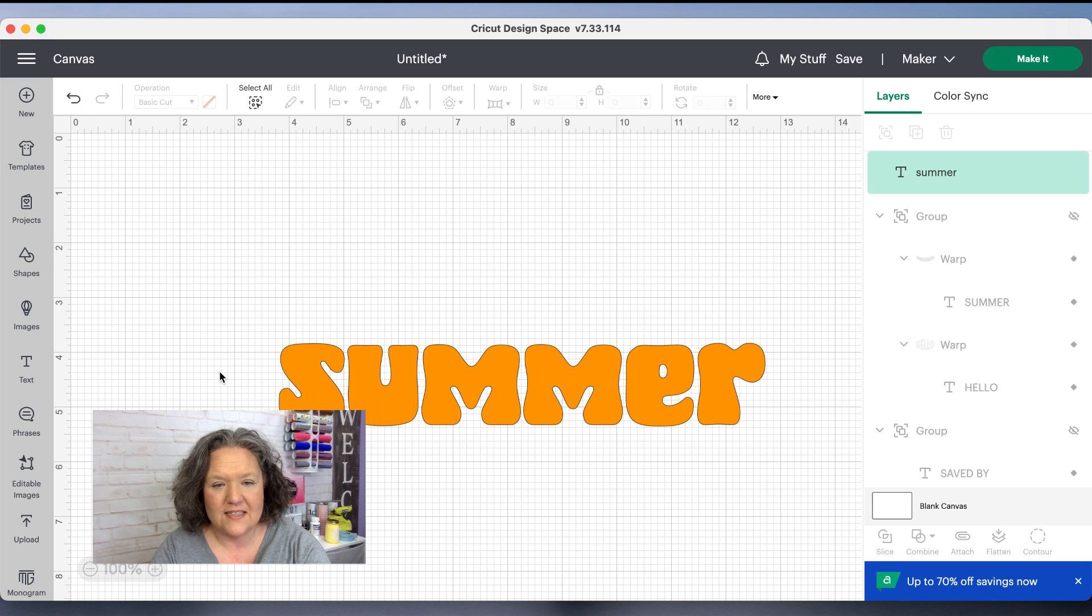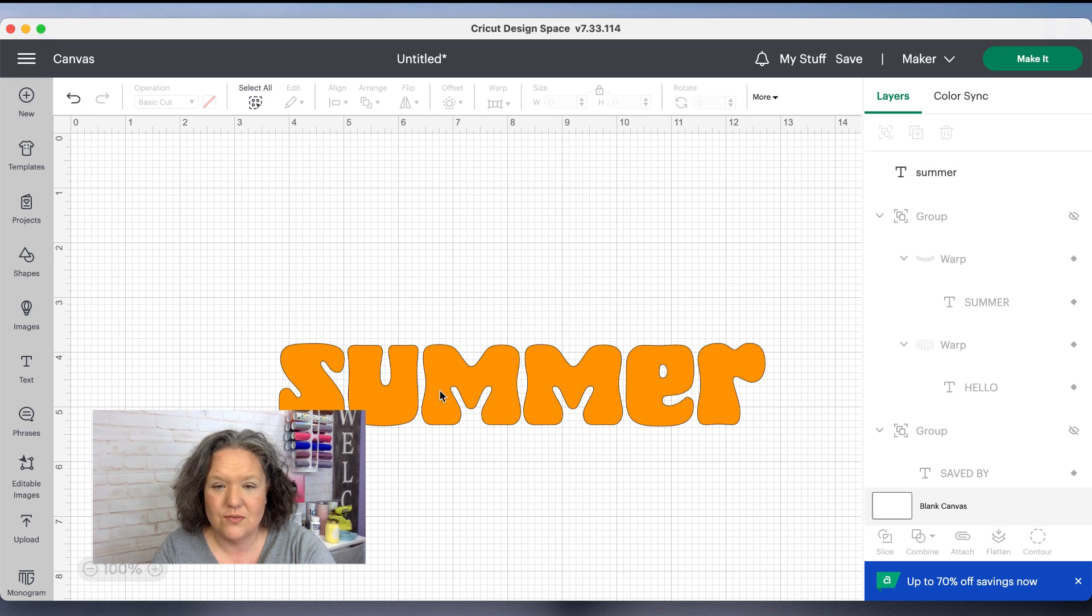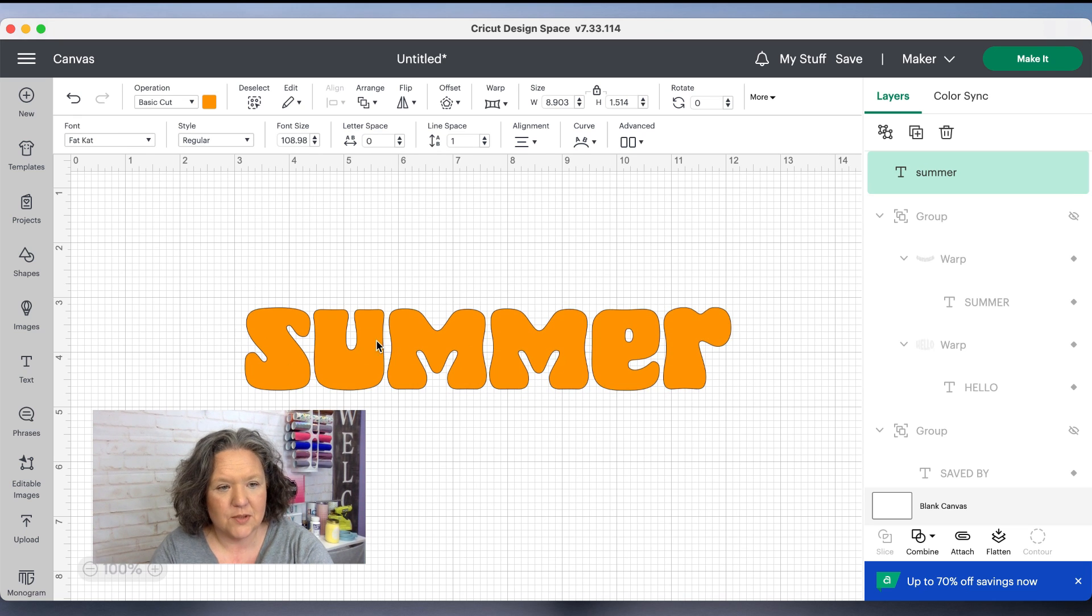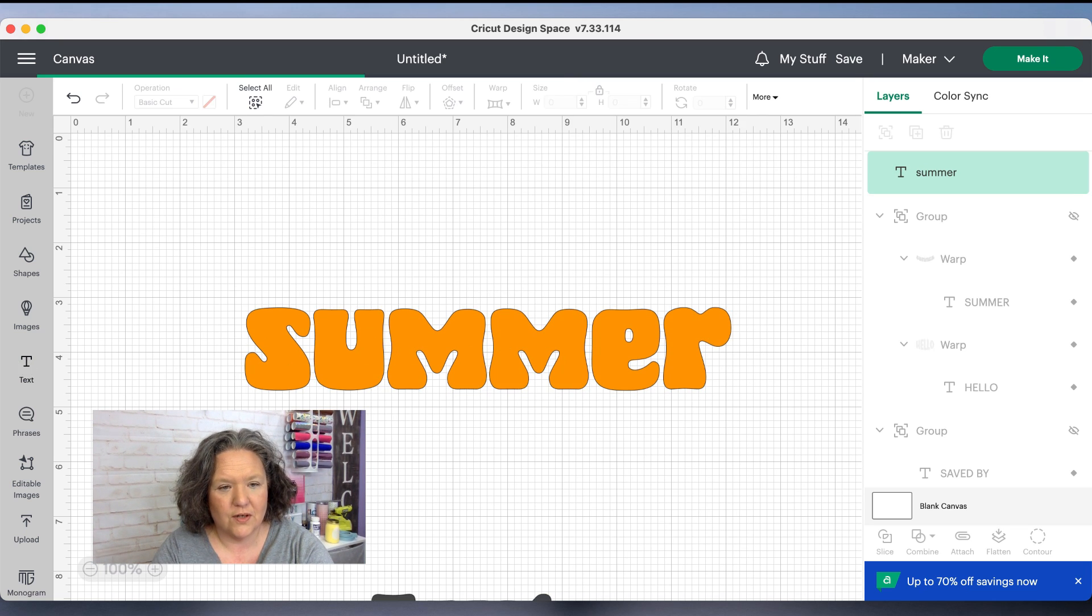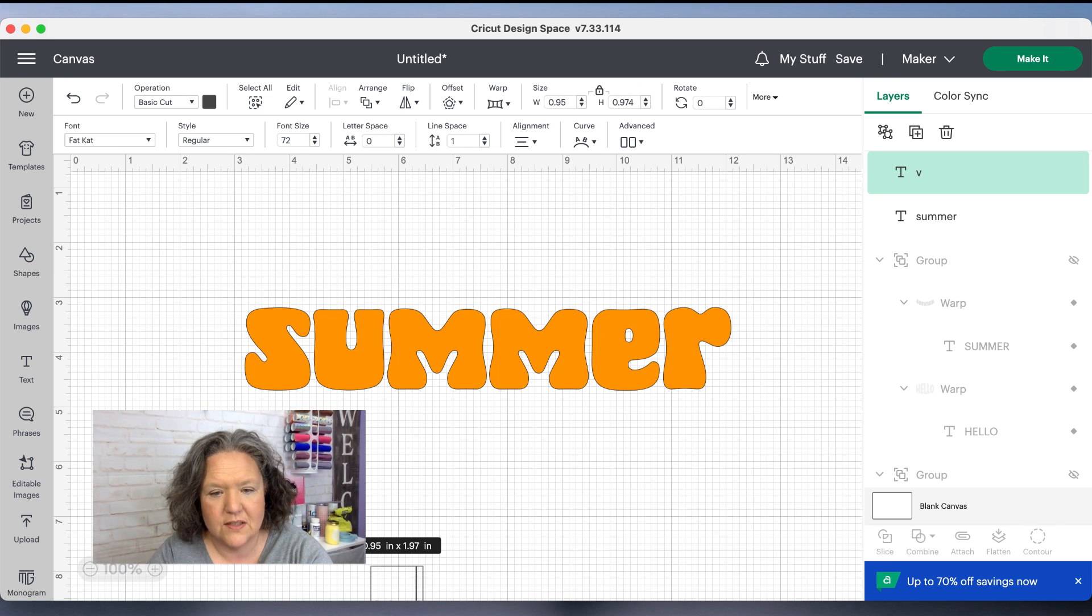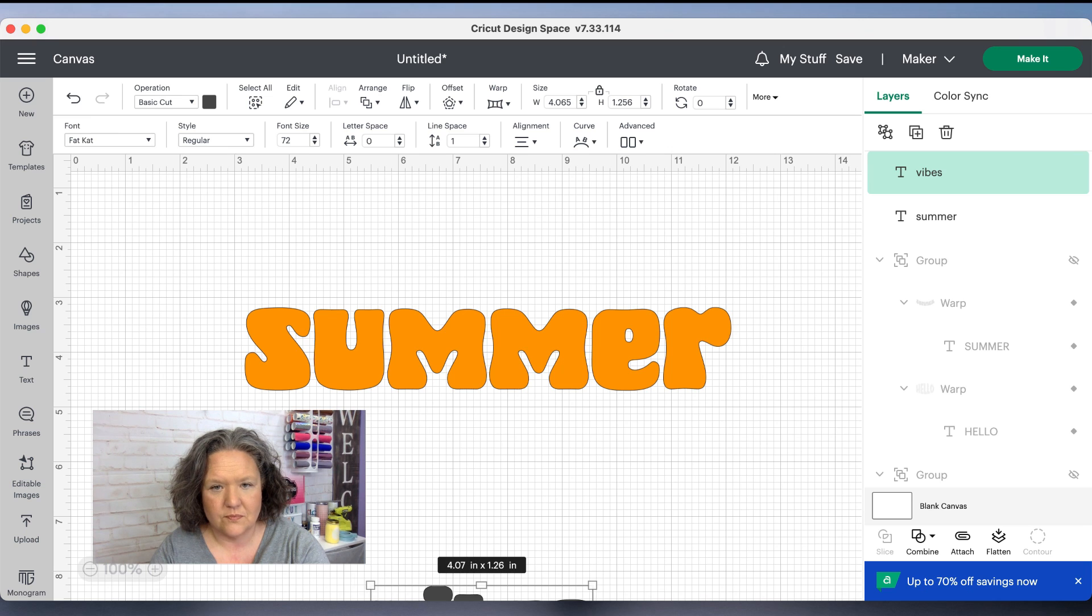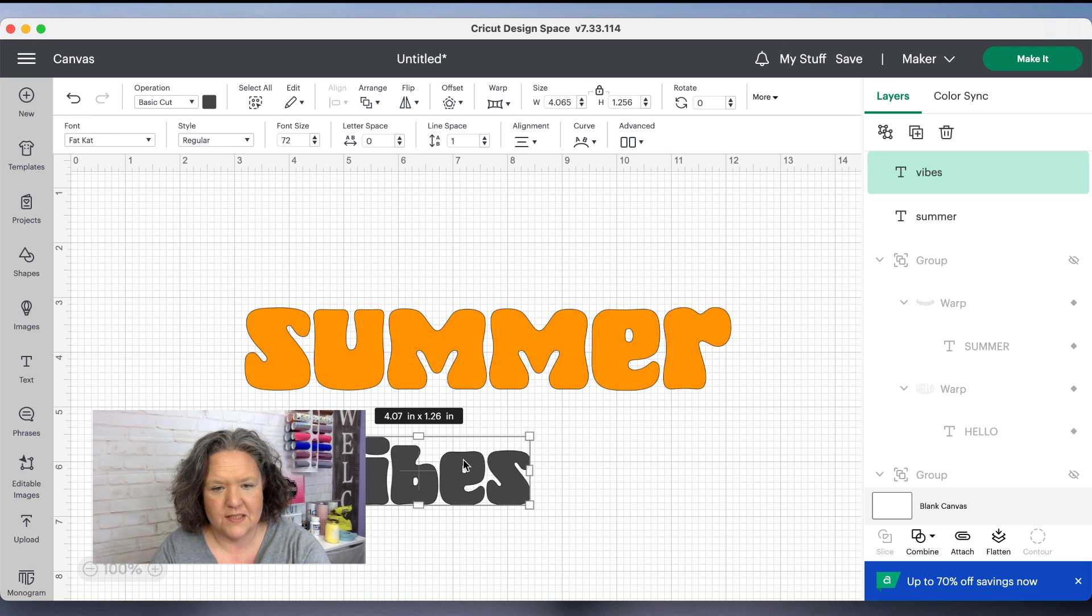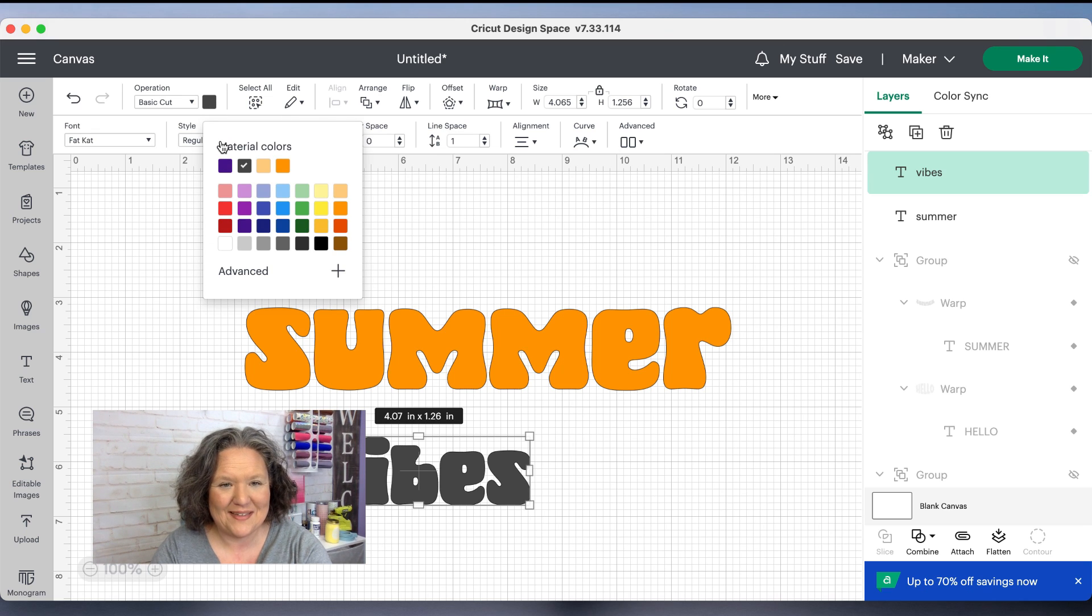It is easiest, especially if you want different colors, to do this one line at a time. So I got summer here, I'm going to go over and type out vibes really quick.